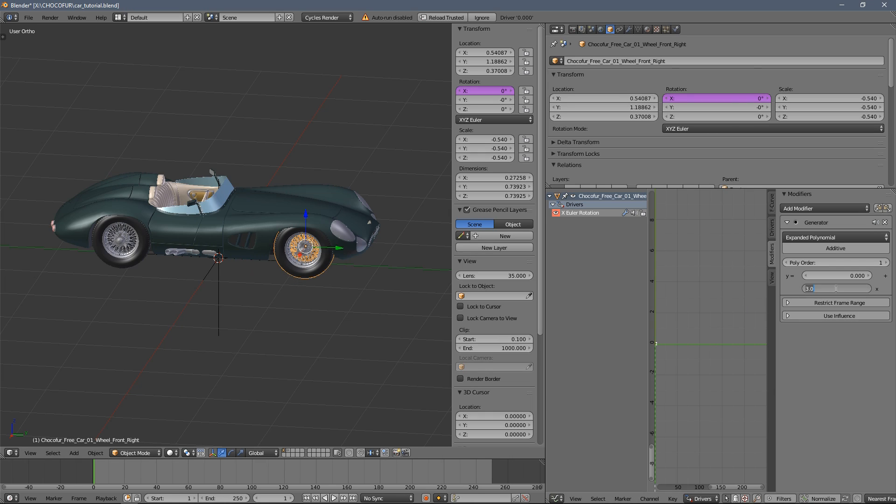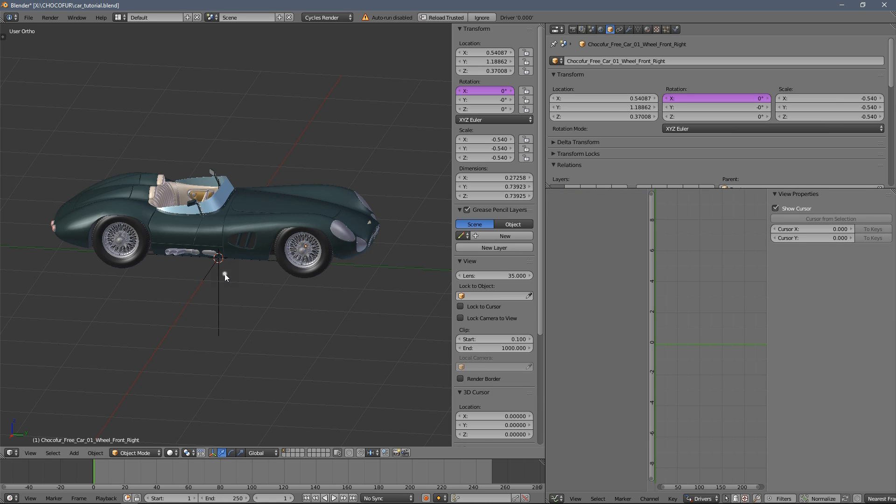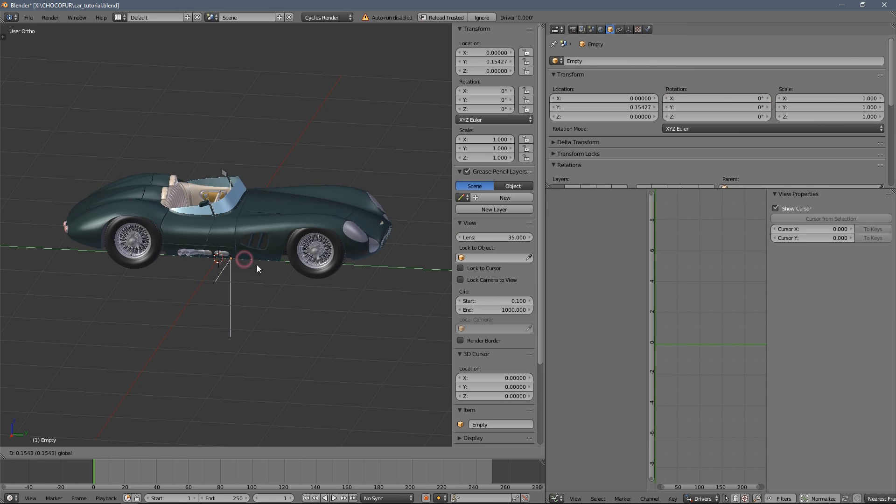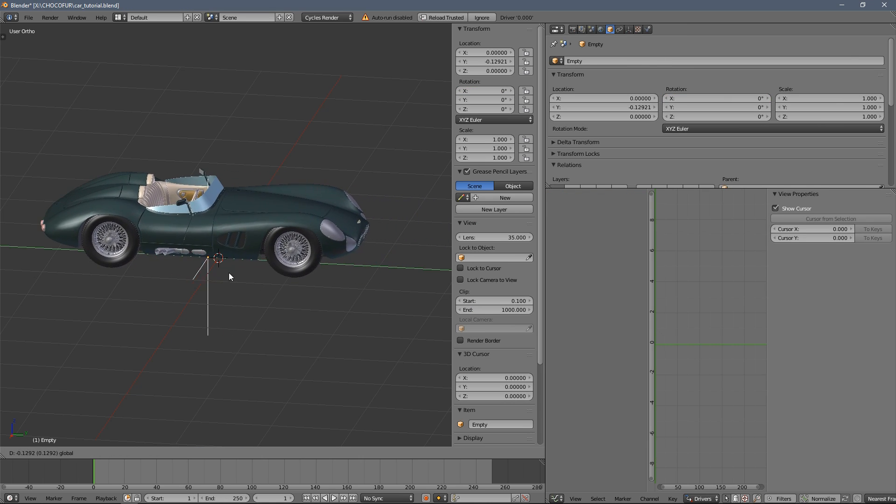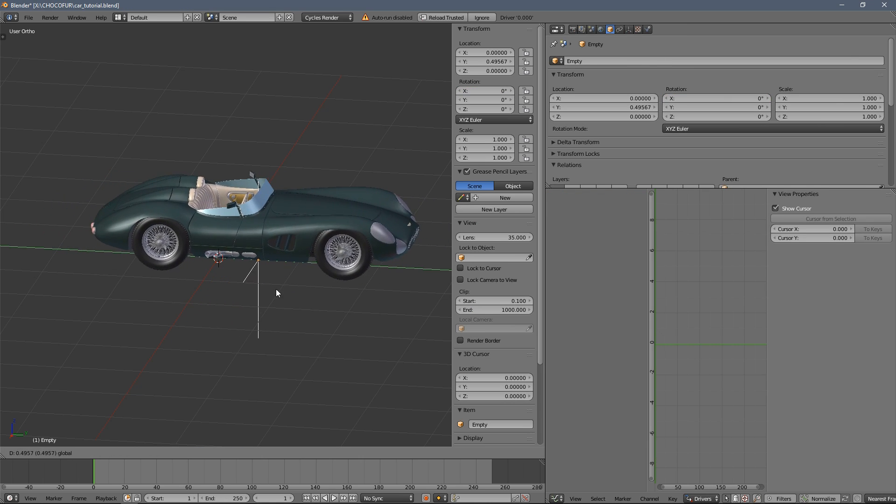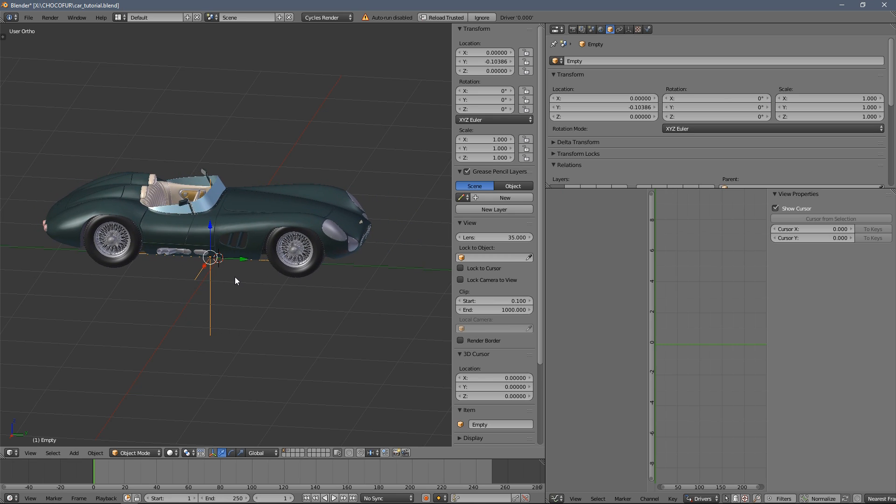So to fix that, we only need to actually type minus here. And voila, the wheel is rotating now.